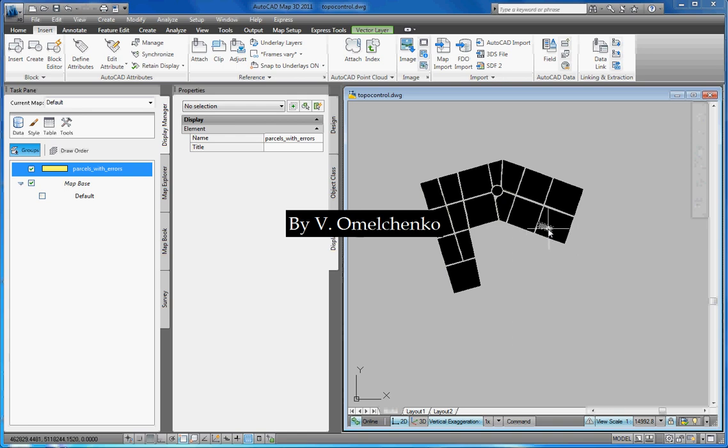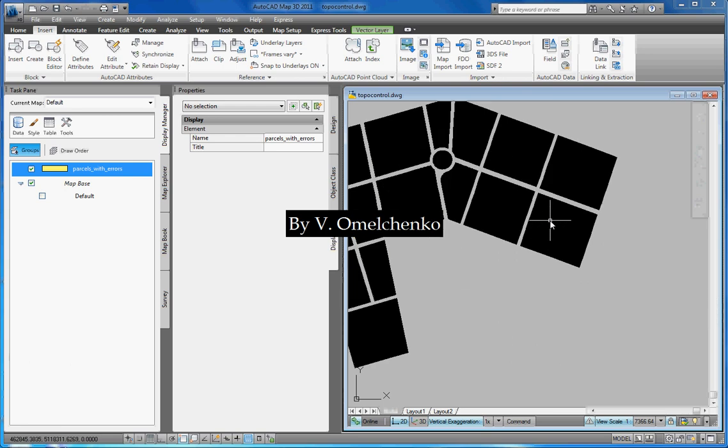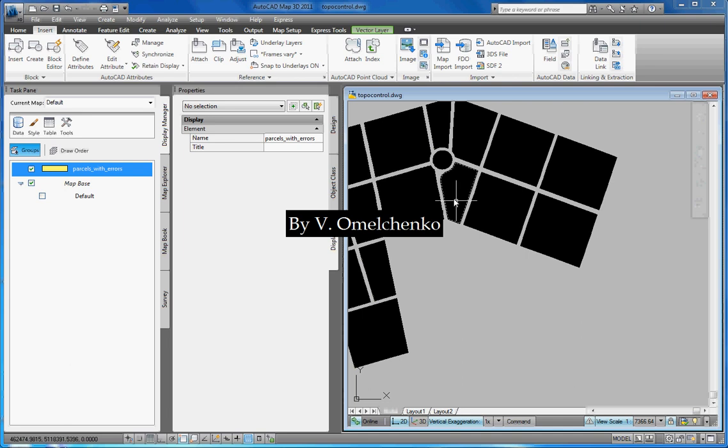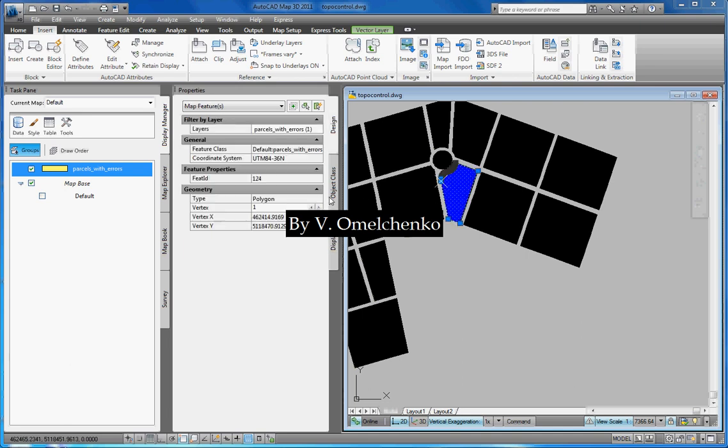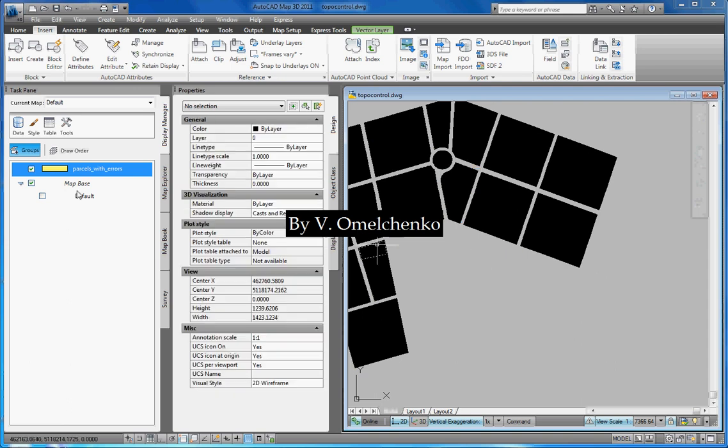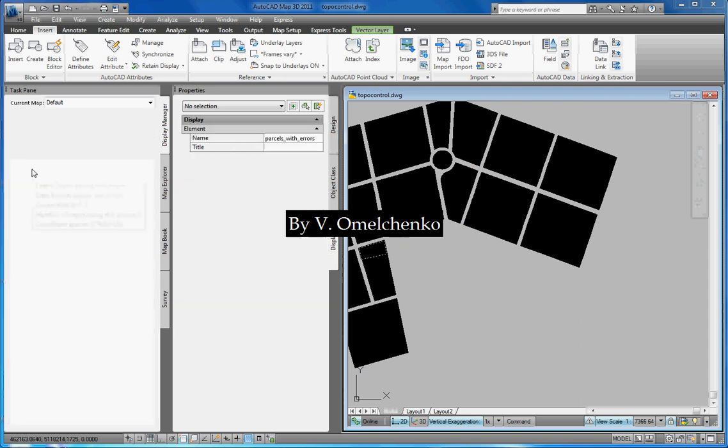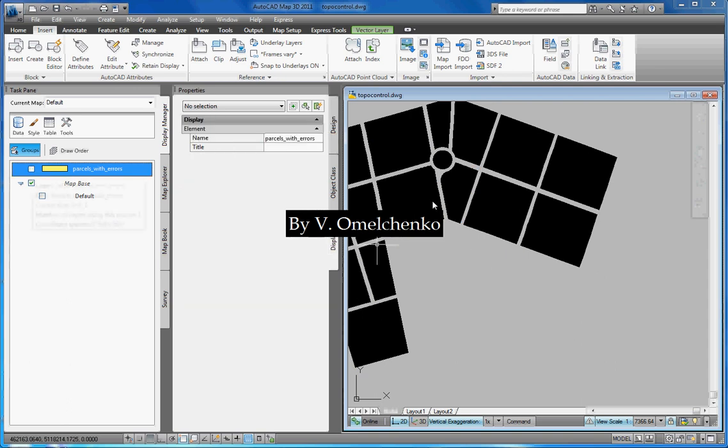Thus, we have converted all features in this shapefile to M polygons. We'll turn our shapefile off and we'll create centroids for these M polygons.